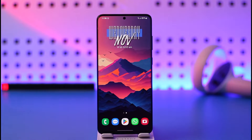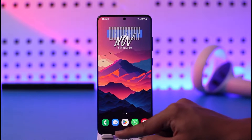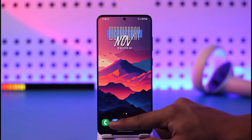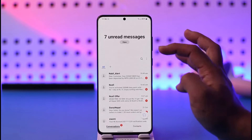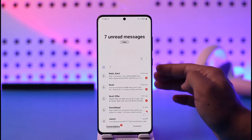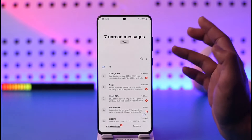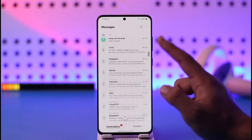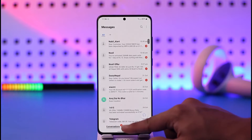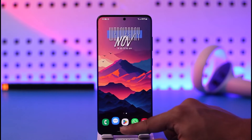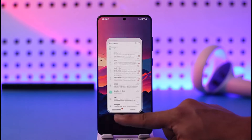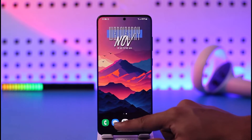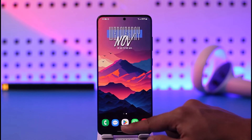If you want to set Google Messages as your default messaging app on Android, it's actually quite simple. By default, your phone will provide its own messaging app. Most Android phones already use the Google Messages app, so you don't have to do anything. But on my Samsung device, you can see I have Samsung Messages and not Google Messages.